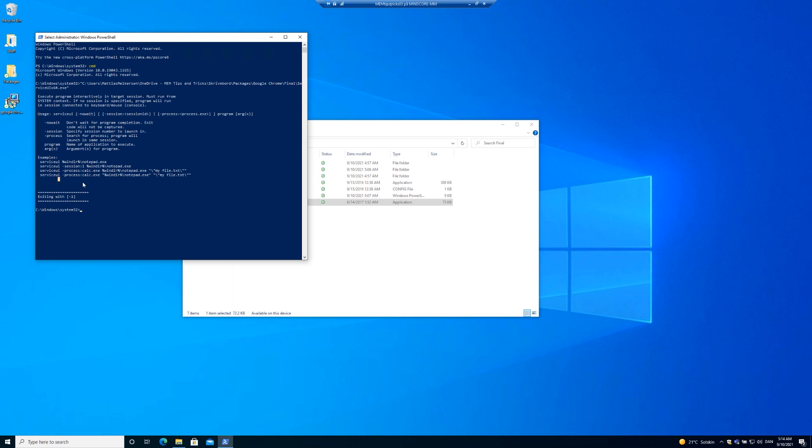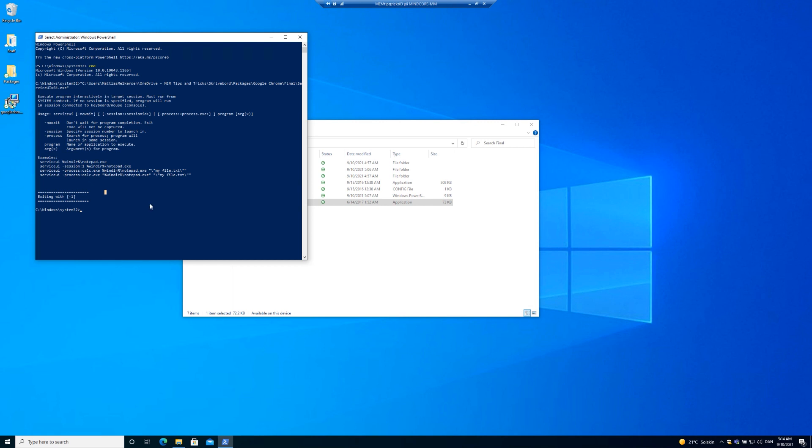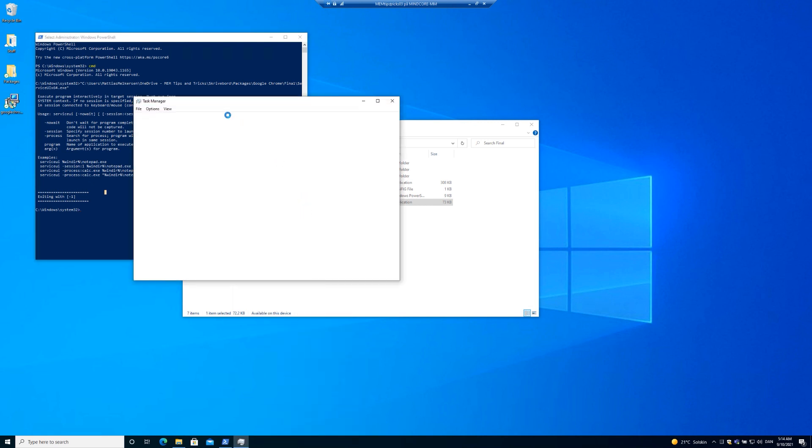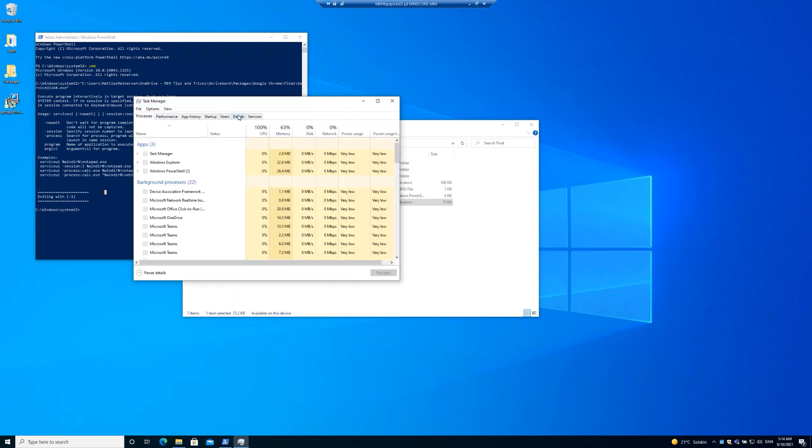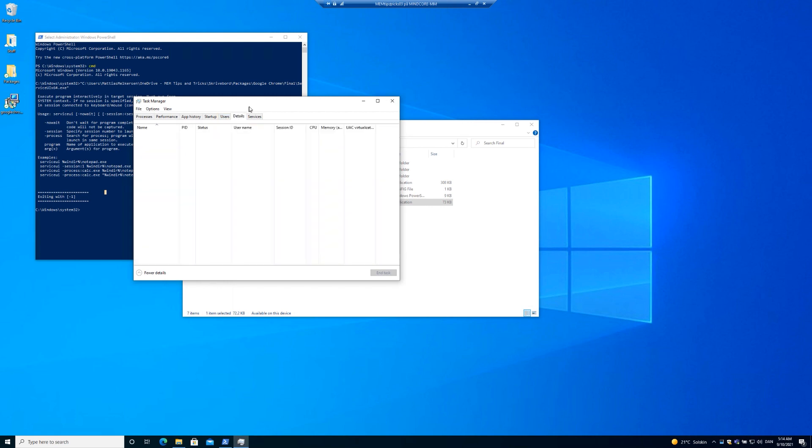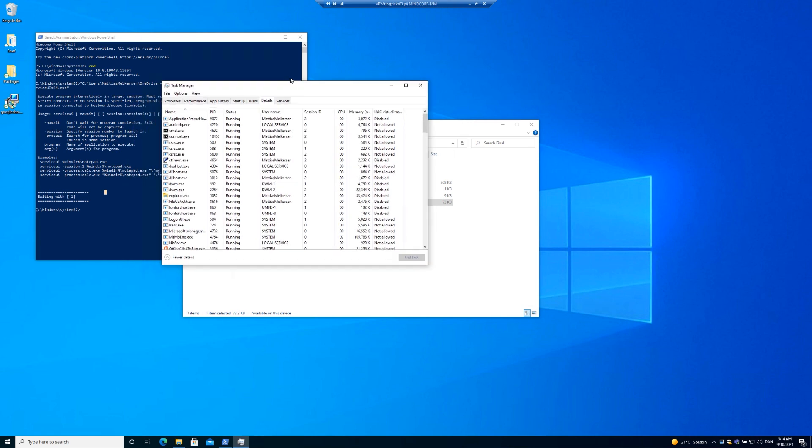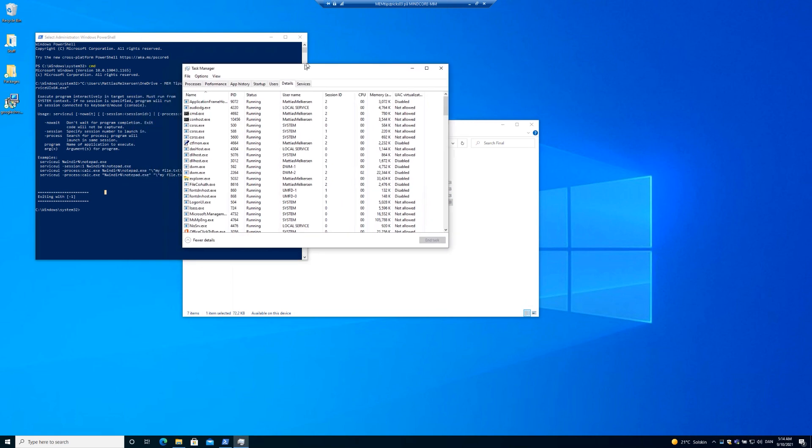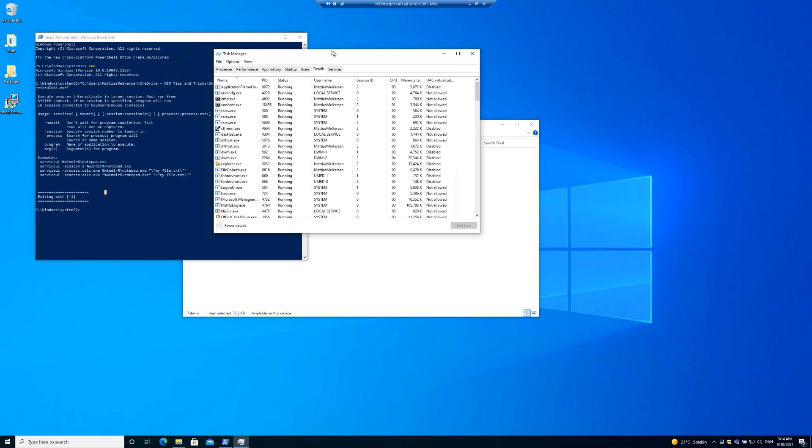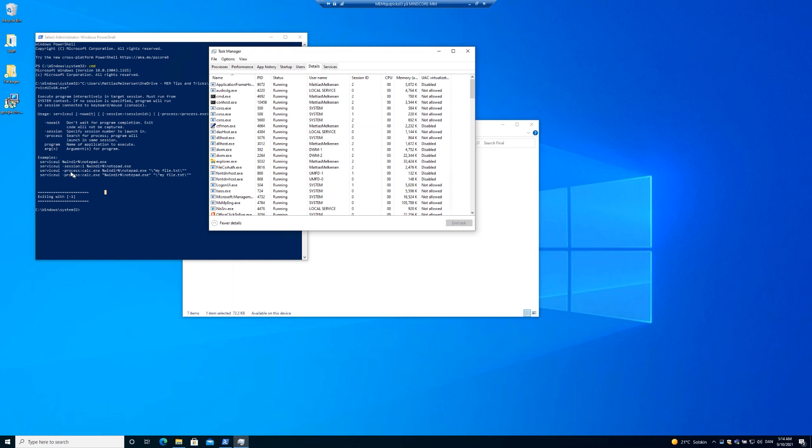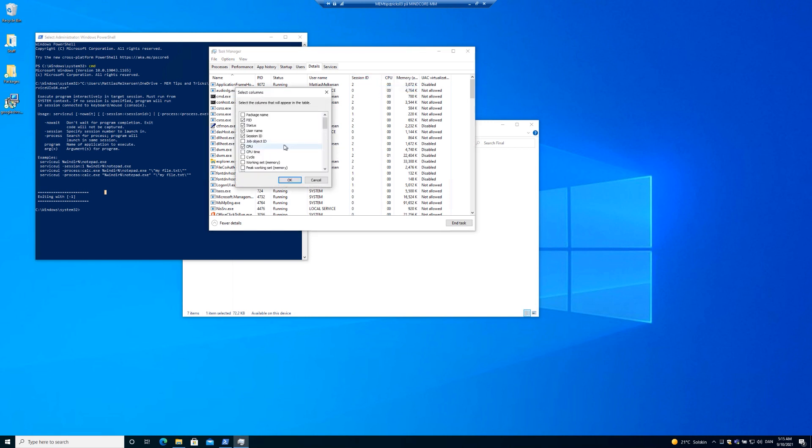We are able to just launch a program. We can use a session and we can use a process to check for. If you go into the task manager, you can go into details. And here you can actually see the different sessions and if you cannot, you can go and select columns and add session ID.